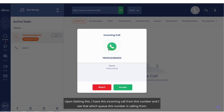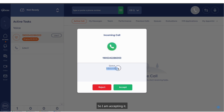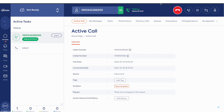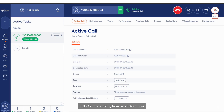Upon getting this, I have this incoming call from this number and I see which queue this number is calling from. So I am accepting it. Hello Ollie, this is Bertu from Call Center Studio. Hello, can I get an update about my ticket please?